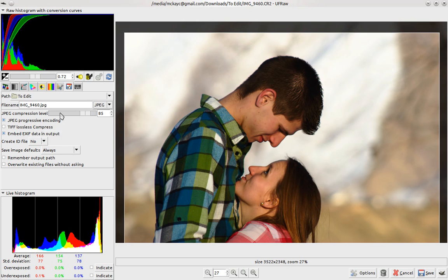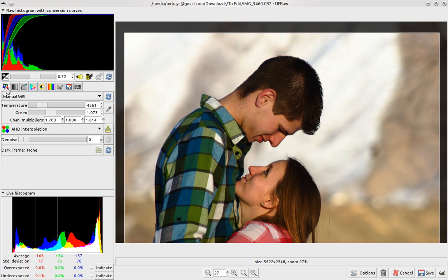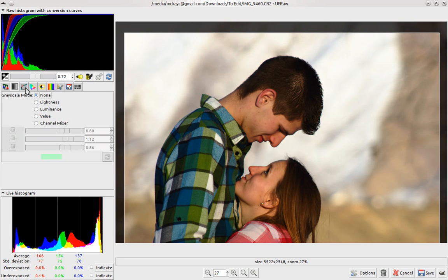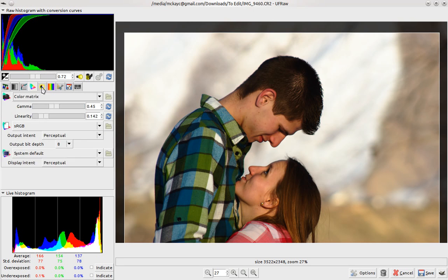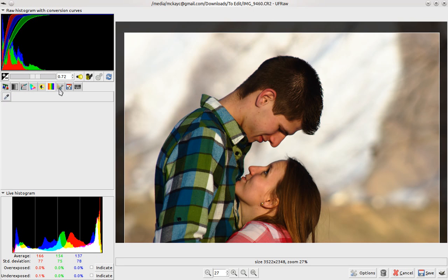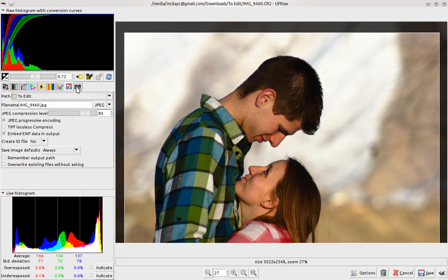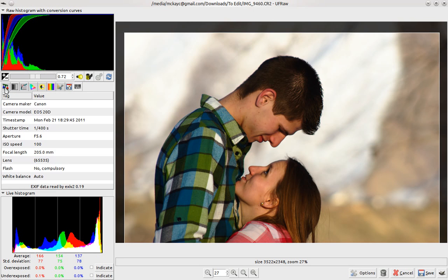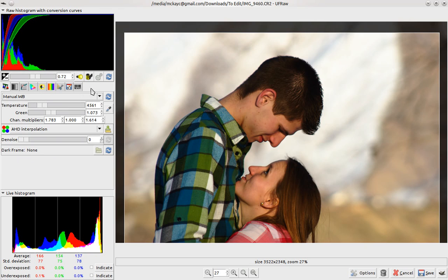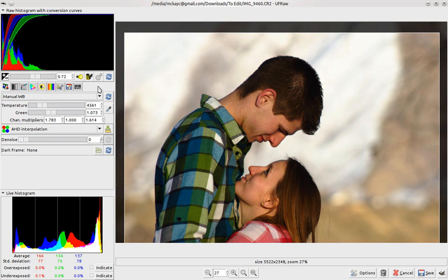Even though it does have quite a bit of options and features, the user interface really isn't my favorite for RAW editors in Linux. So I think it's pretty good if you want to edit one or two pictures. But if you want to do a bunch, you may want to look at something else.